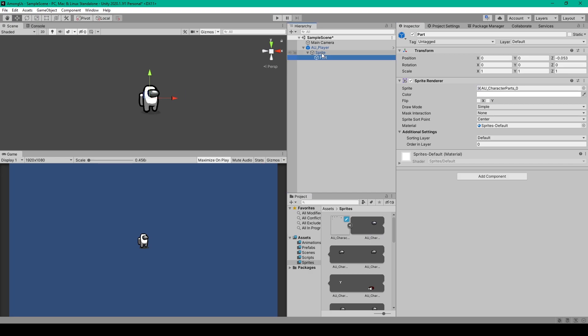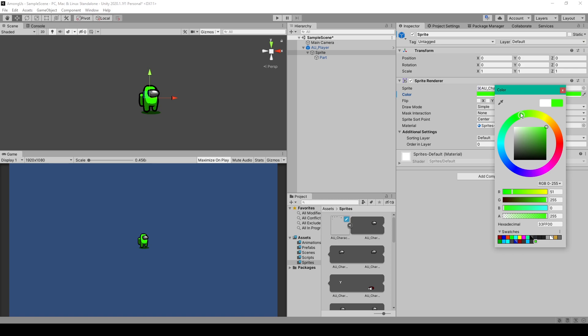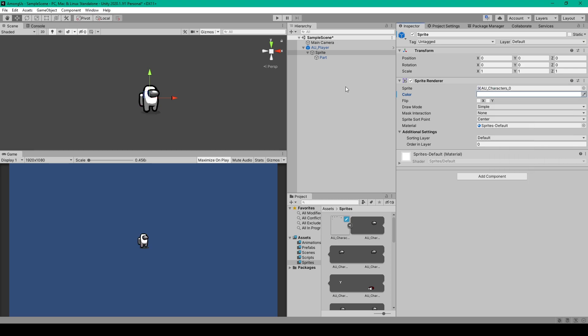Now if we go back to the first sprite object and we select the color field, we can then change the player to any color and you'll notice that the visor stays the same. For now we'll just leave it white and we'll go back to the player parent object.